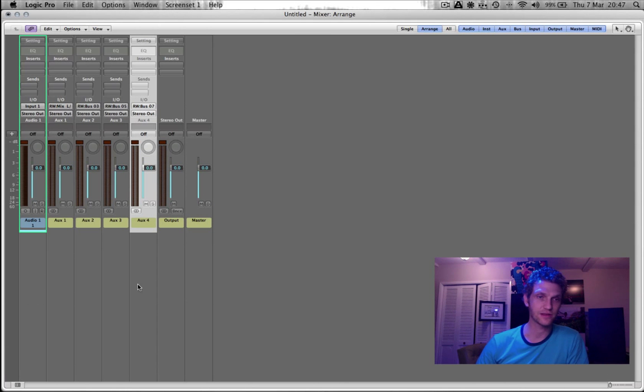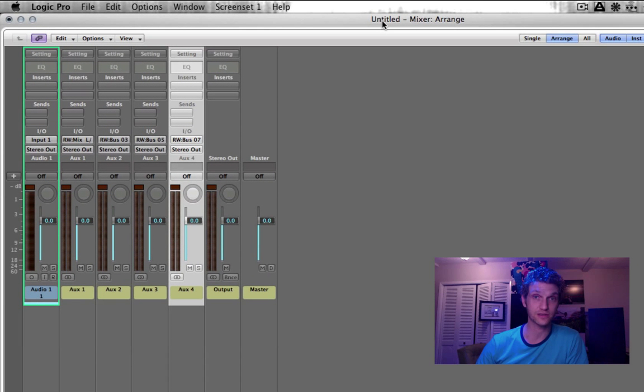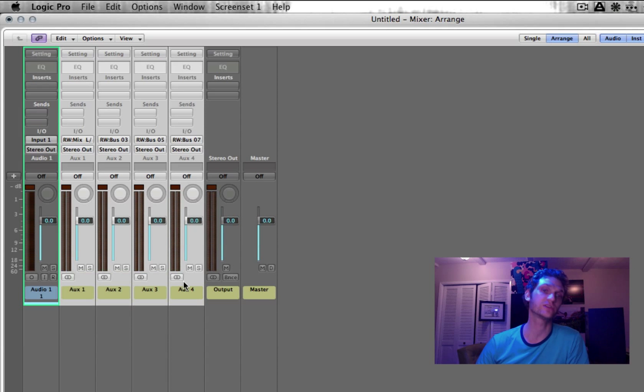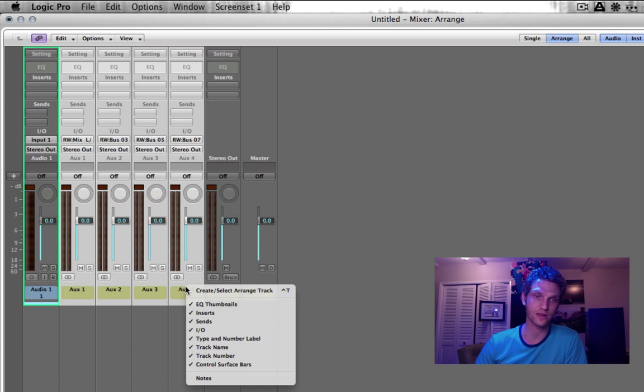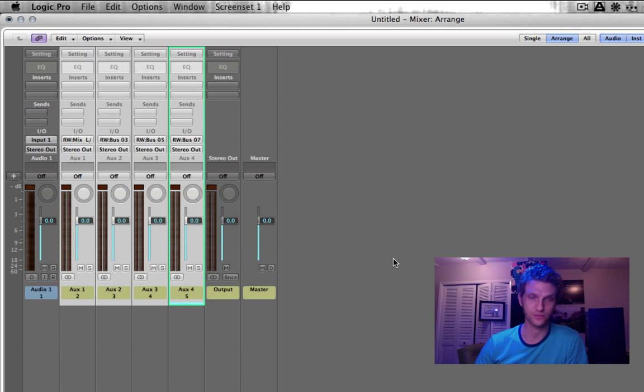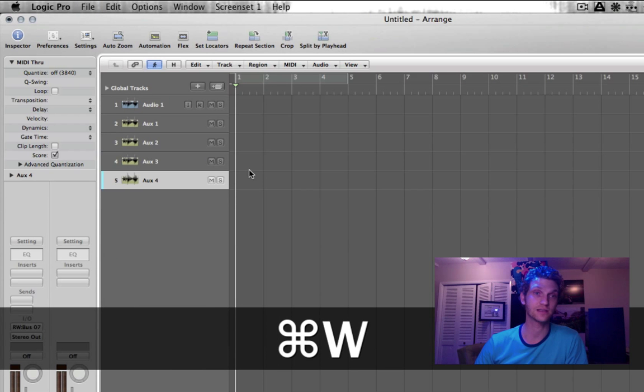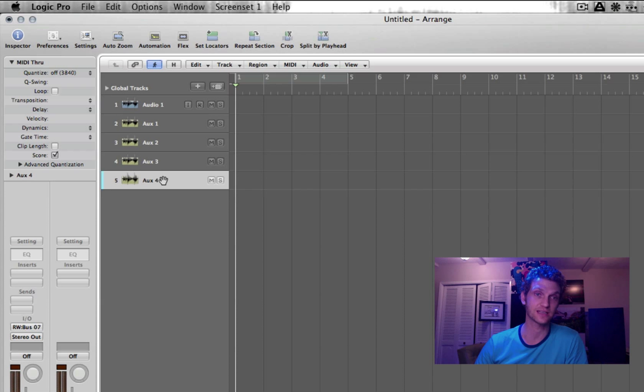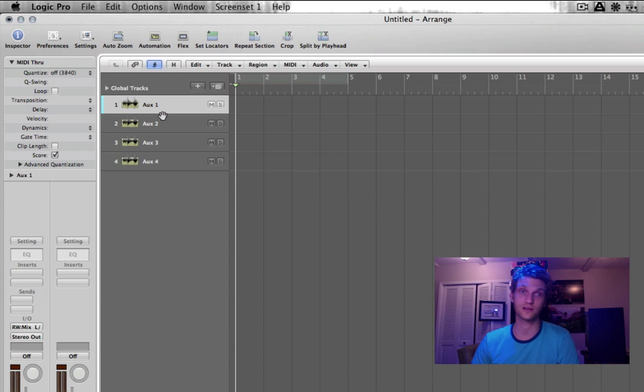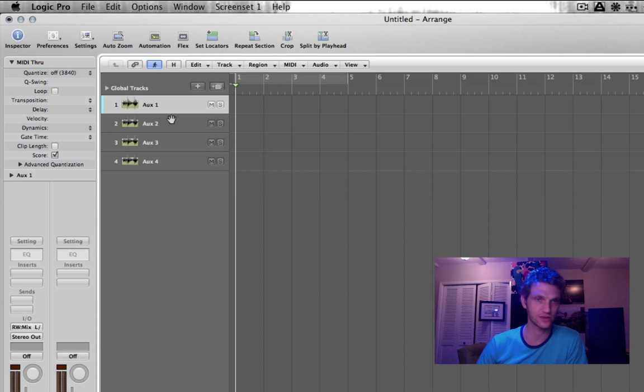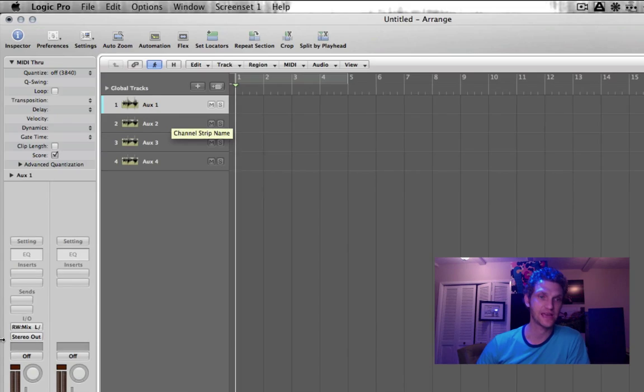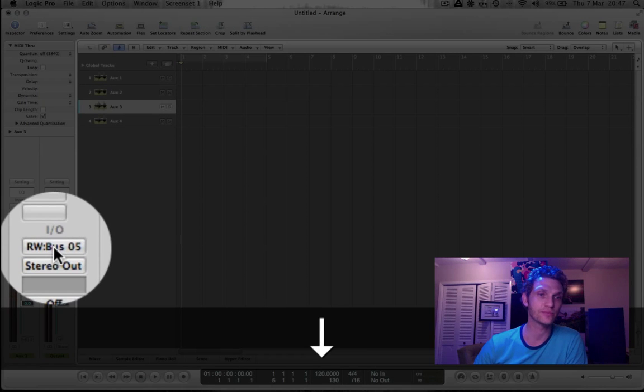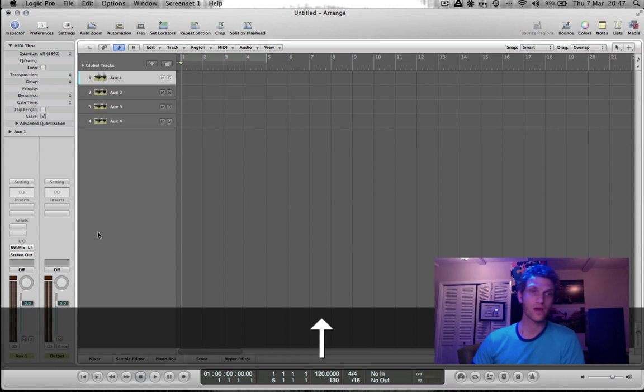And the next thing we're going to do is, in the Mixer page, I'm going to select these four auxiliary channels that we just created. And I'm going to right-click on them and choose Create, Select, Arrange Track. And what this will do, I'm going to close the window, is it will put those four channels that I selected in my mixer into the arrangement. And I'm going to delete this audio channel because I don't need it. So here we have four auxiliary channels, each one of them with a distinct rewire input set as their input. And for now, I'm going to solo the first channel.